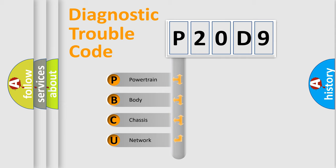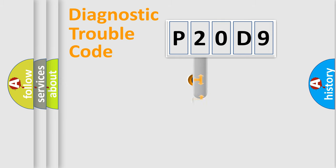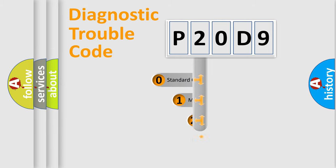We divide the electric system of an automobile into four basic units: powertrain, body, chassis, and network. This distribution is defined in the first character code.